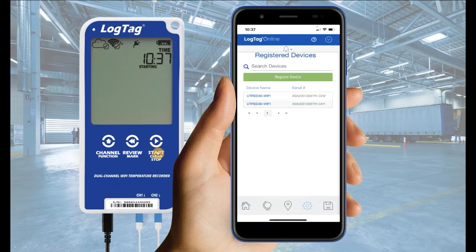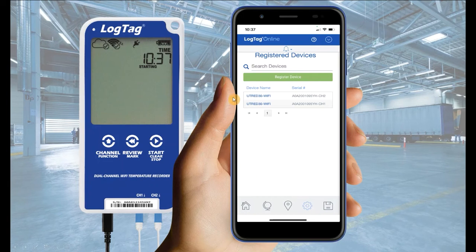To begin logging with your new configuration, press and hold the Start Clear Stop button on your logger until 'Starting' is displayed on the screen. This will send the configuration profile from your mobile device to your logger and begin logging.